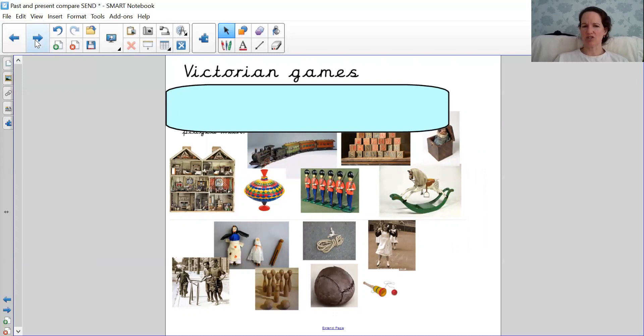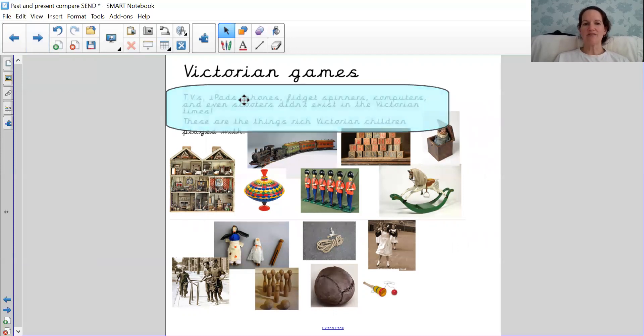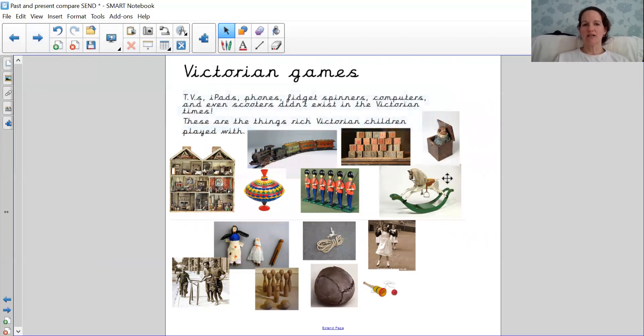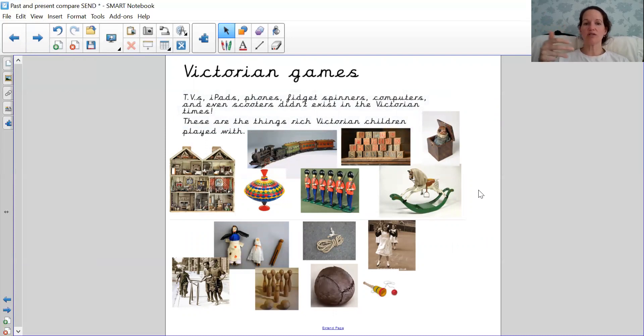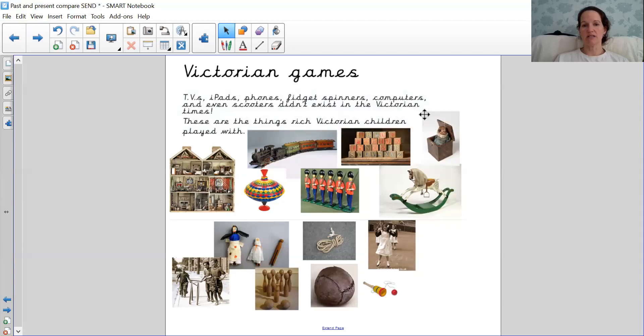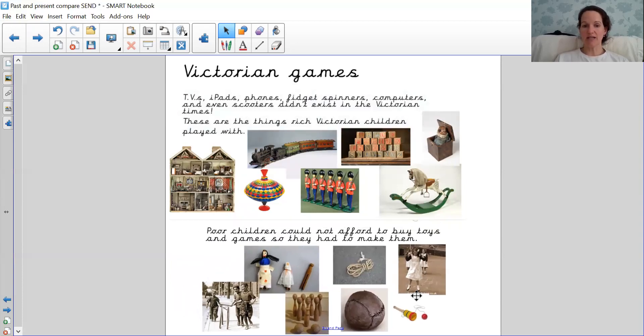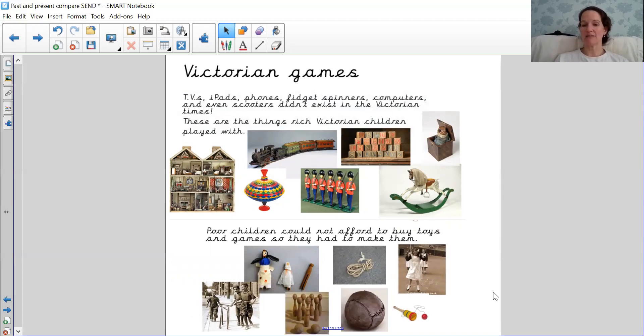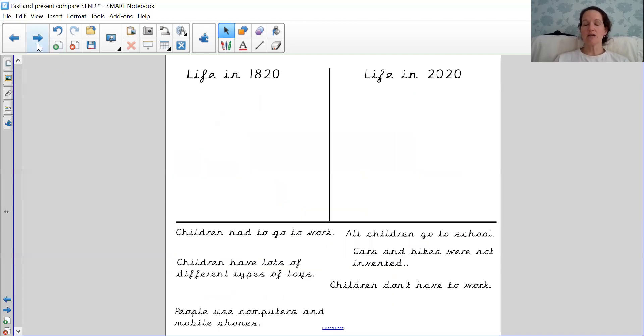What about these pictures? Do you remember? These were all the Victorian games the children got to play with. And if we look here, TVs, iPads, phones, computers, scooters, none of those things were invented. And these top toys, which the rich children got to play with. And these ones down here, the poor children had to play with, they were made of wood, they had to make them themselves or just make their own games up. So we are very lucky in our time now.